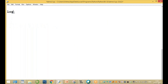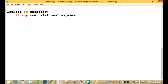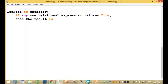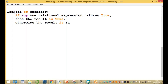Now the logical OR operator. If any one relational expression returns true, then the result is true. Otherwise the result is false.